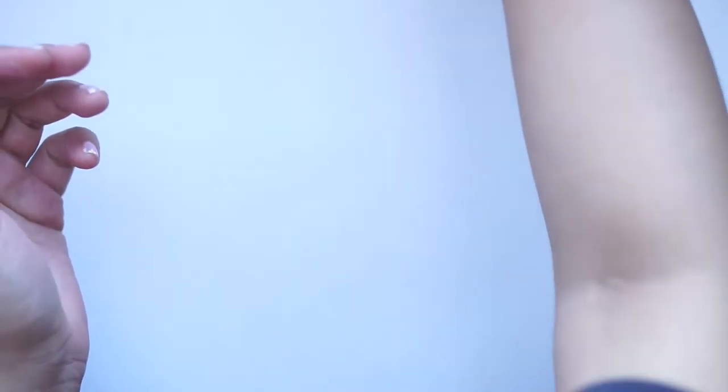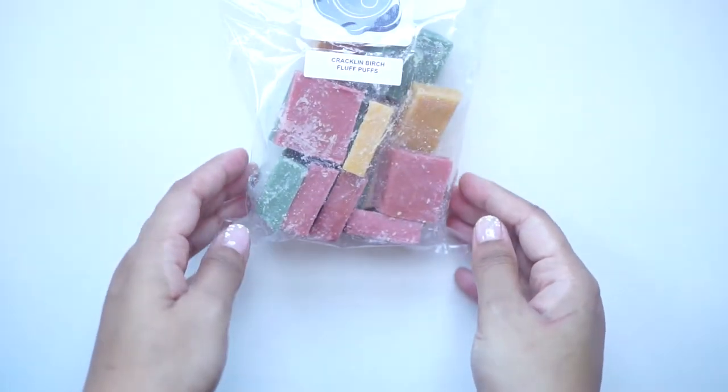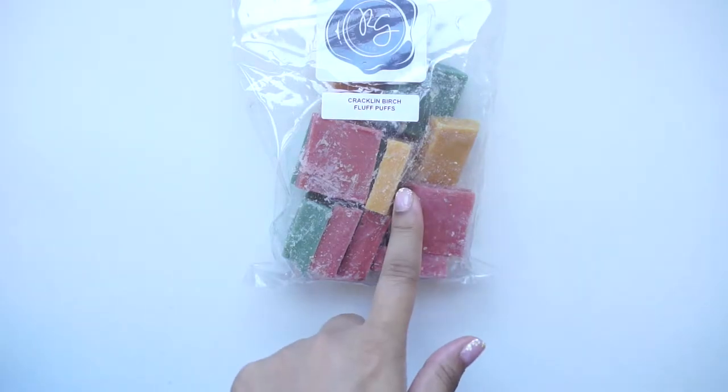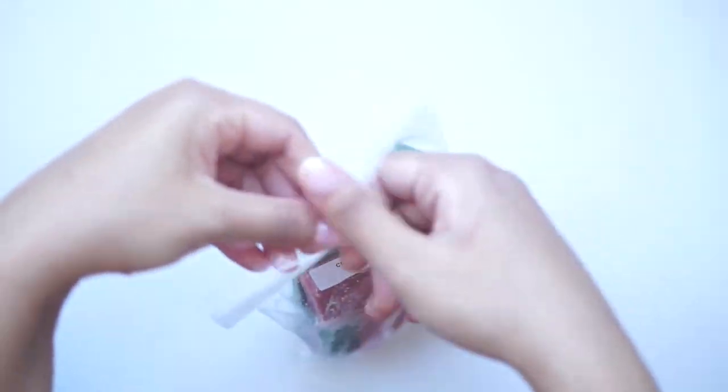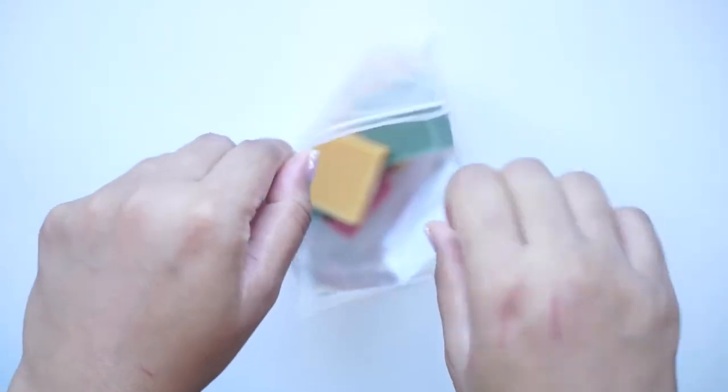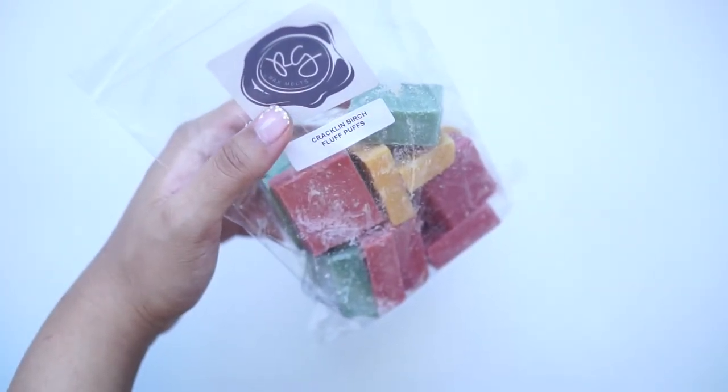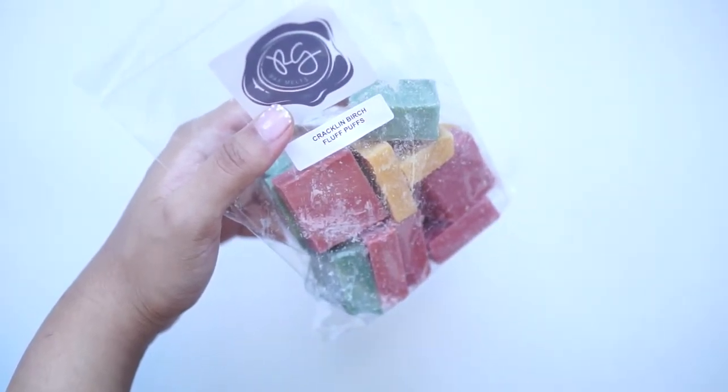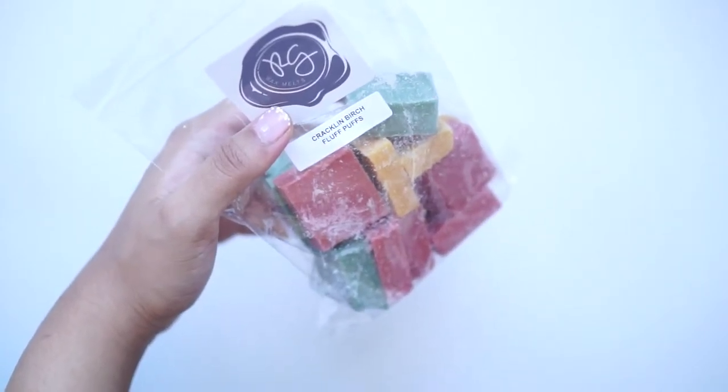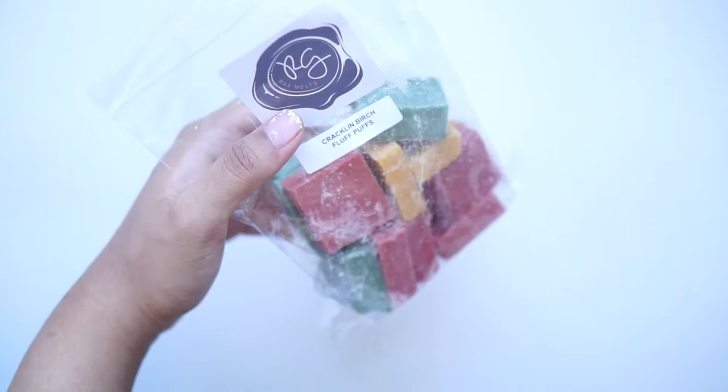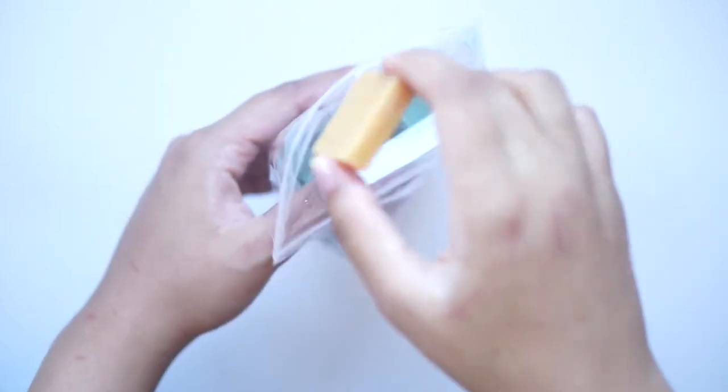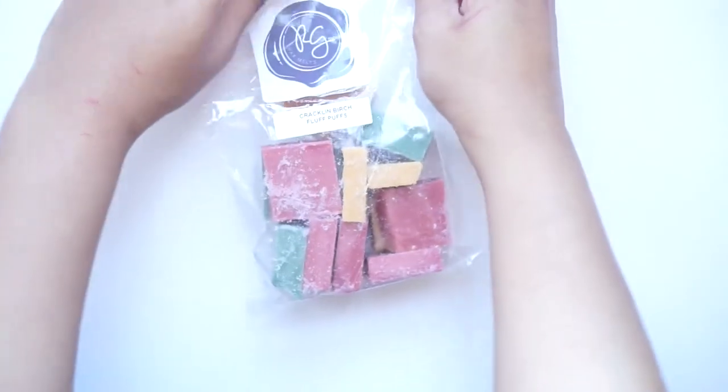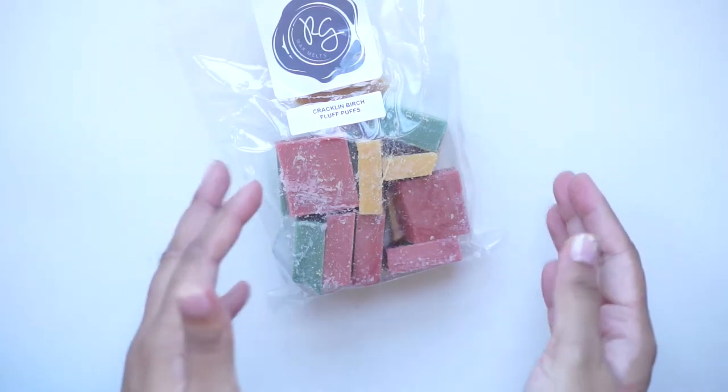And I also got Cracklin Birch Fluff Puffs, which is a very, very popular scent of hers. So I wanted to pick that up, and these colors are gorgeous. It's so, so fall. Yeah, this is really interesting. It smells, it's a very sweet smoky scent, which I love. And it's like a little bit of a burnt-ness, like a wood-burning scent. It's really, really cozy. I love it. I might mix it with maybe a little bit more sweetness, but first I'm going to try it on its own and see how it is.